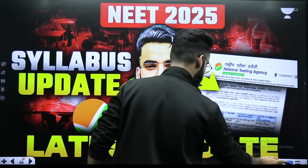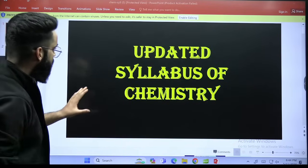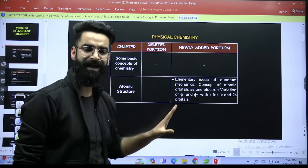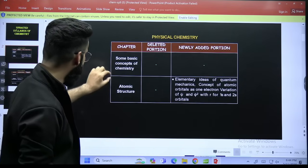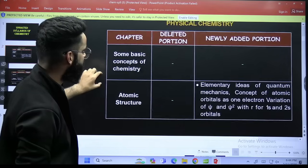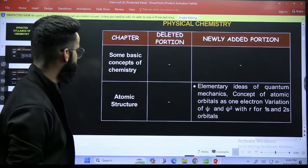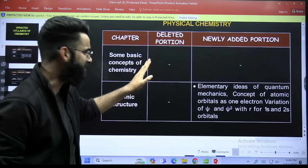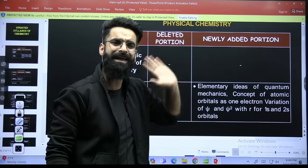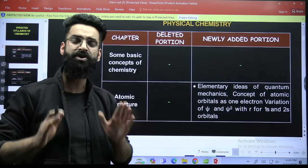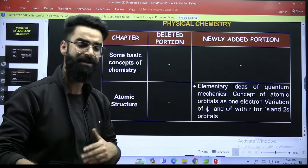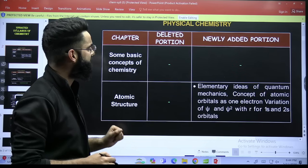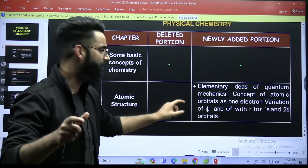First of all, if I talk about the chapter-wise things — updated syllabus of chemistry. In this session you'll get to know what all topics have been added and what all topics have been deleted. So if we start with physical chemistry: when it comes to the first chapter, some basic concepts of chemistry, which is what you call as mole concept, nothing has been deleted or added in this chapter. Whatever was the syllabus of mole concept in the NEET 2024 examination, same is going to be the syllabus in NEET 2025 as well. When it comes to atomic structure, nothing has been deleted.